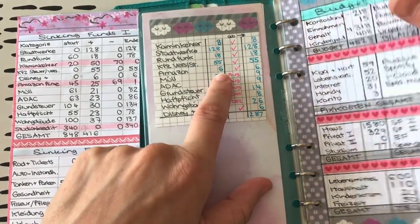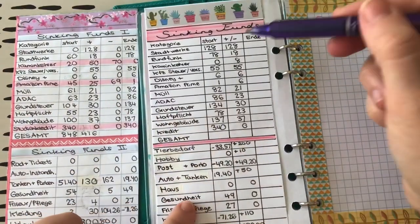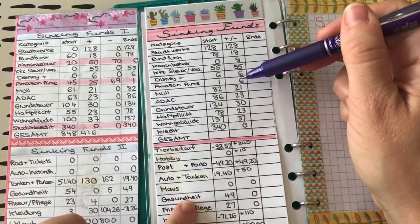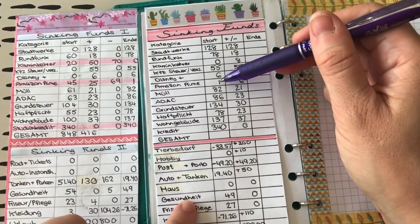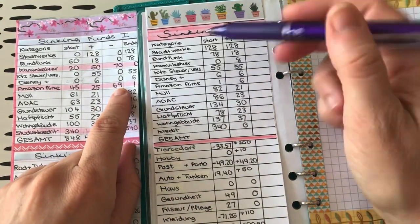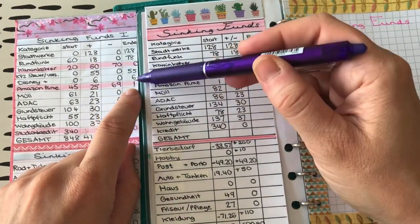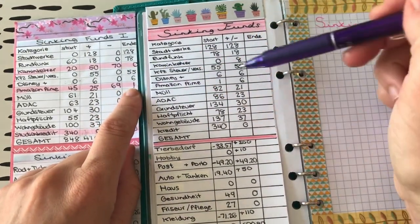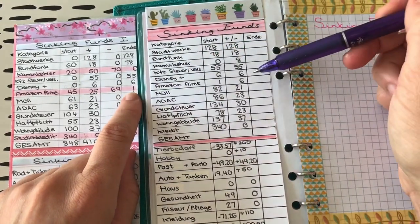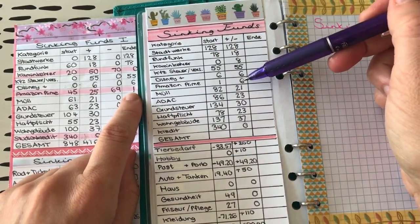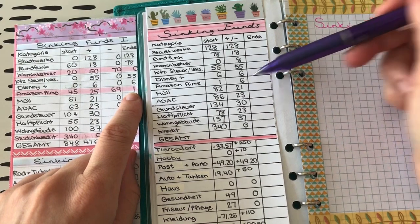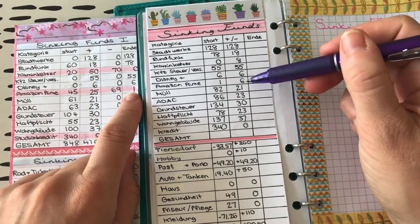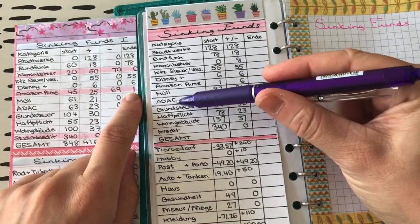Da hat sich ja jetzt bei Amazon Prime was geändert. Da haben wir jetzt nur noch 6 Euro, weil ich das ja gezahlt habe im Juni. Sieht man hier, da ist noch 1 Euro drinnen, weil ich da mit runden Zahlen gearbeitet hatte. Also 69 hat das gekostet, 1 Euro war übrig. Und jetzt sind wir statt 25 Euro runtergerutscht auf die Basisrate mit 6 Euro, was mich natürlich freut.